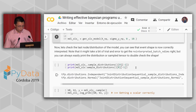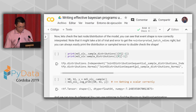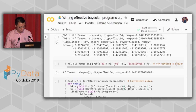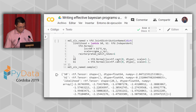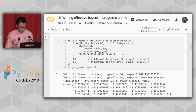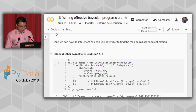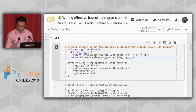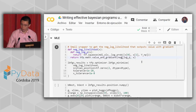There are other JointDistribution variants you can use. I'll skip over those for now and jump directly to showing how to use the model for inference.